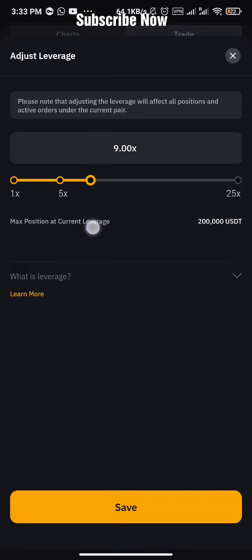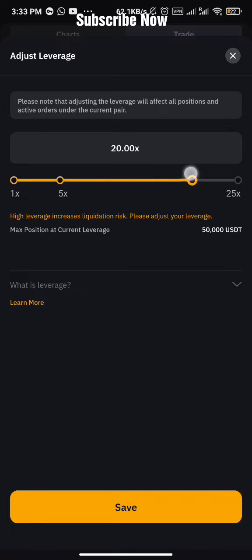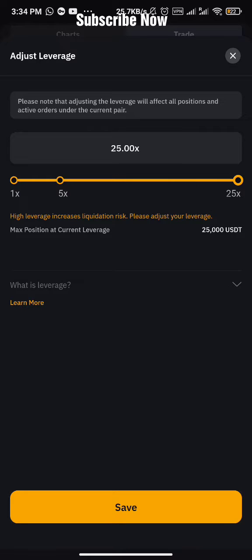Over time, when you think you are becoming more expert and more of a pro, then you can start increasing to 15x, 20x, 30x, 50x, 100x depending on the coin. Bitcoin has like 100x on ByBit, Binance has 125x, and on MEX we have about 200x — it depends.